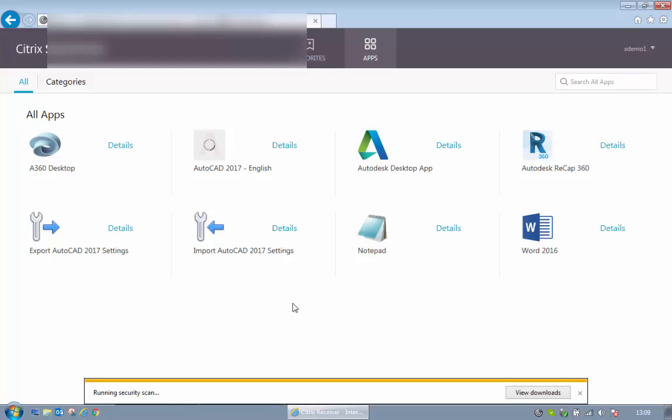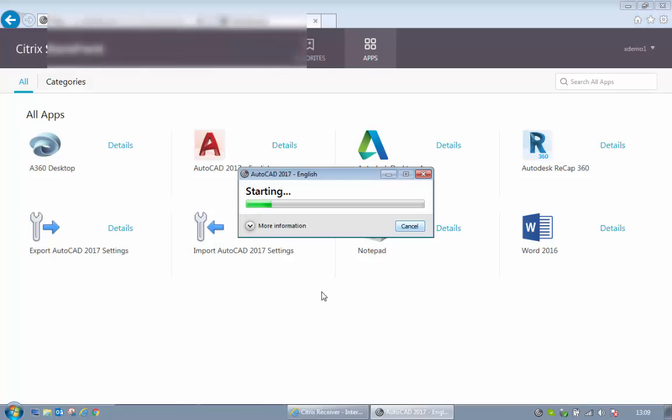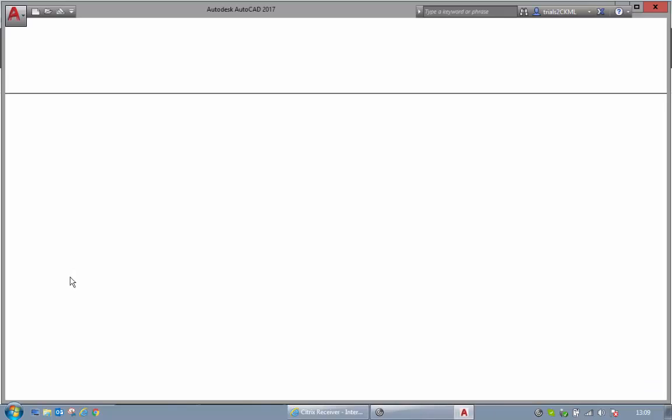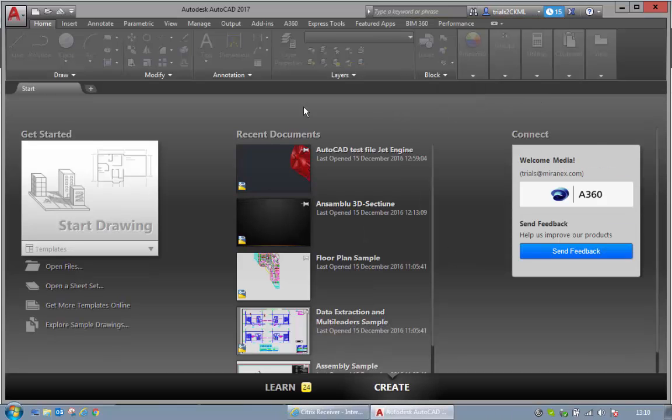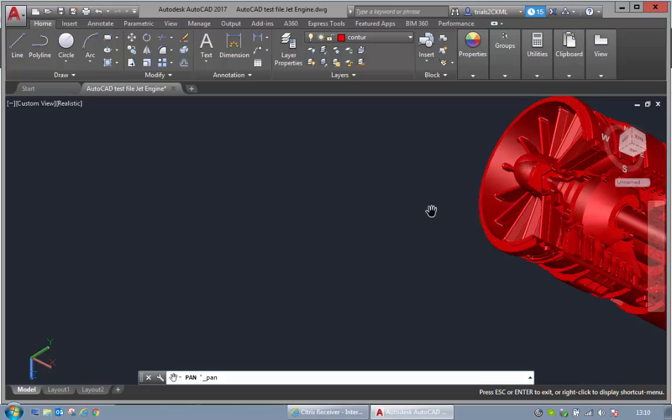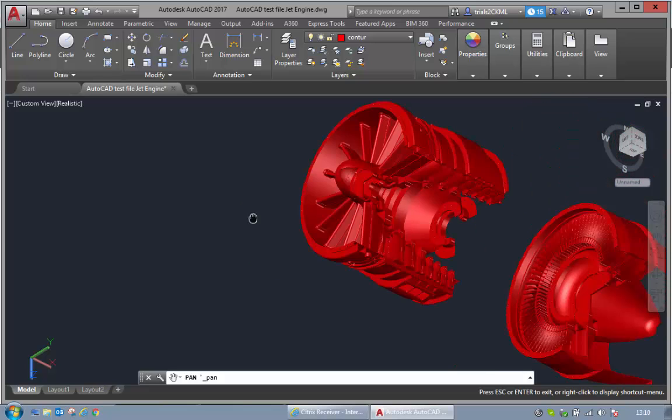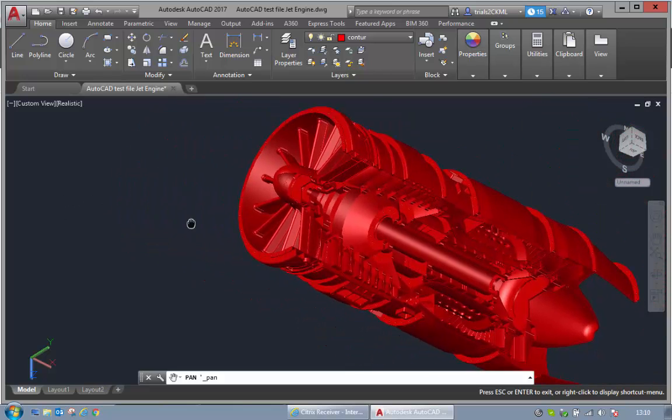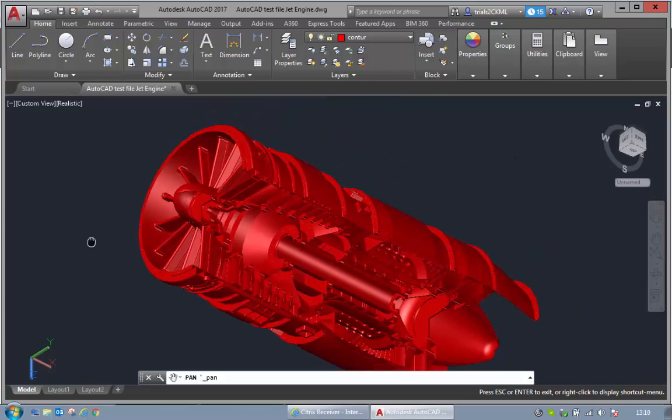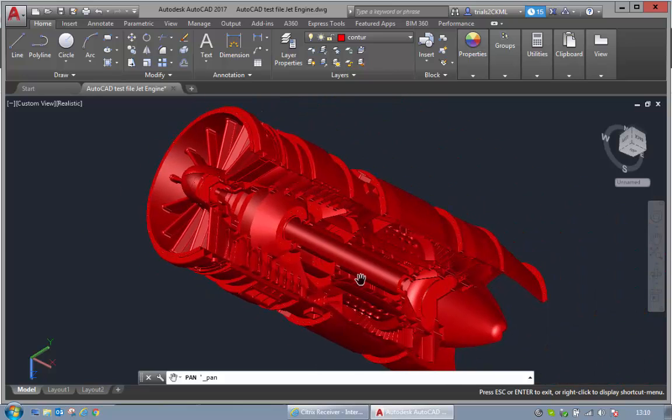So this is all done within a web browser on any device, in any location. You don't need a high performance computer, you just need a standard laptop or phone or tablet.